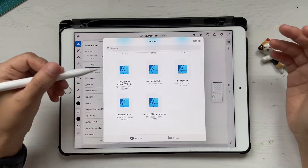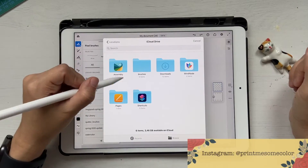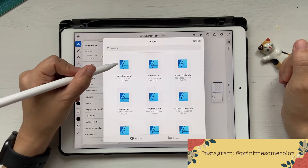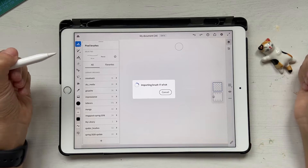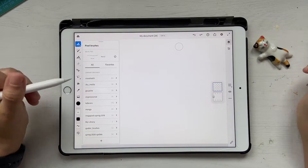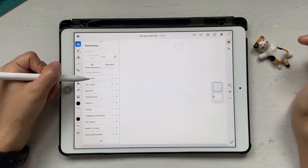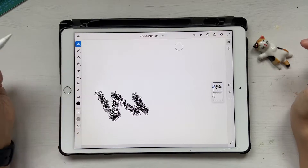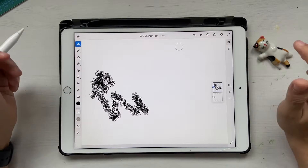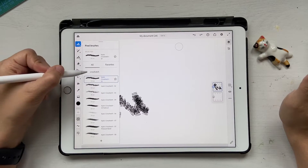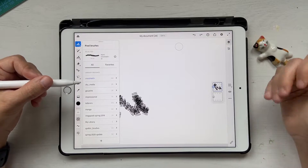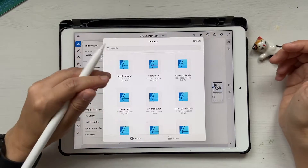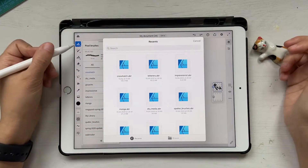My winter brushes are still downloading so I won't use that as an example. Instead, I found that I haven't imported the crosshatch set, so I'll just click on that and it says it's importing the brush. Now if you click on crosshatch you can see all the different brushes. You can import all your Photoshop brushes by copying them to a folder on your iPad, clicking plus, import from files, and selecting that folder.